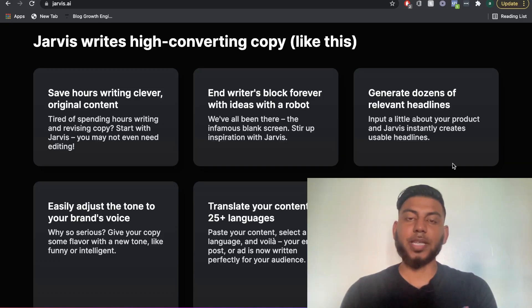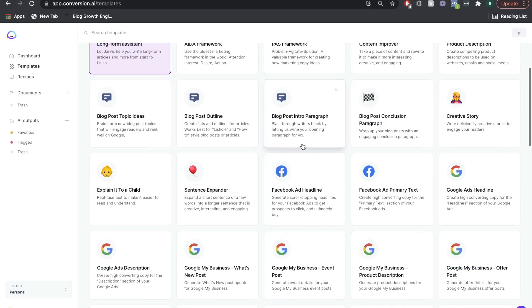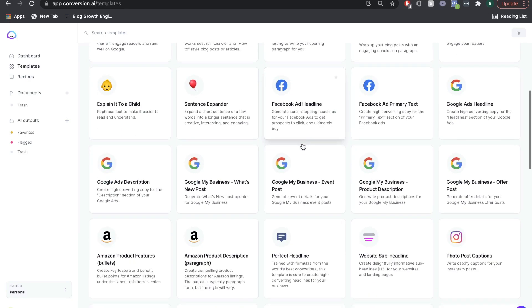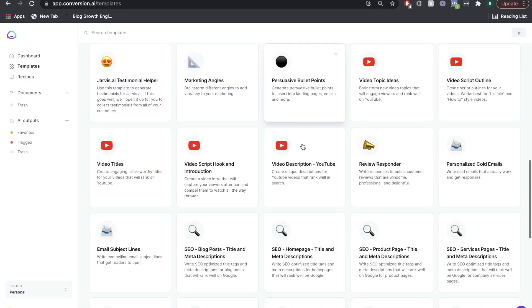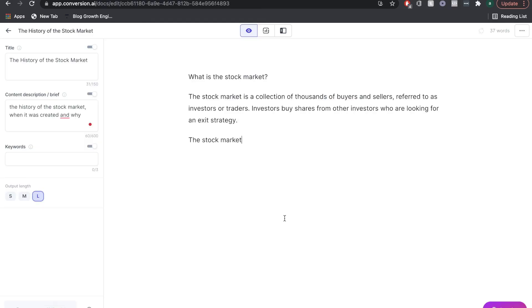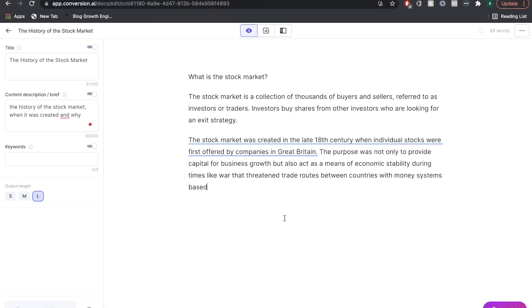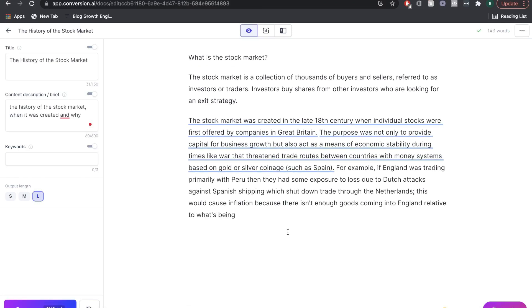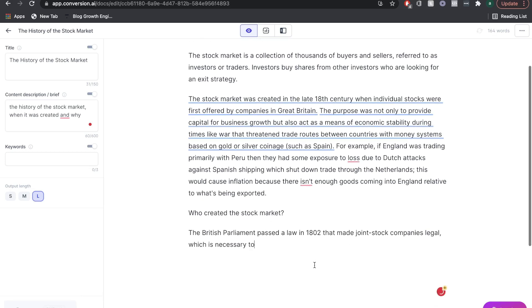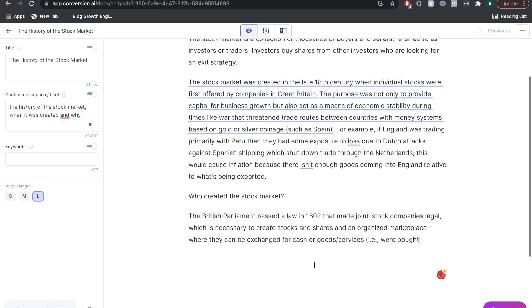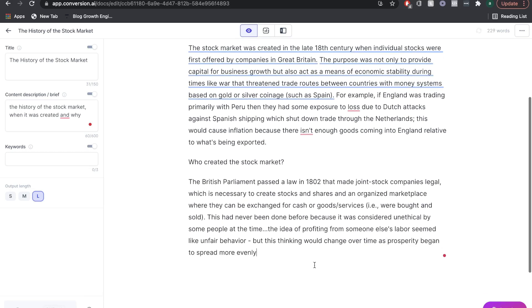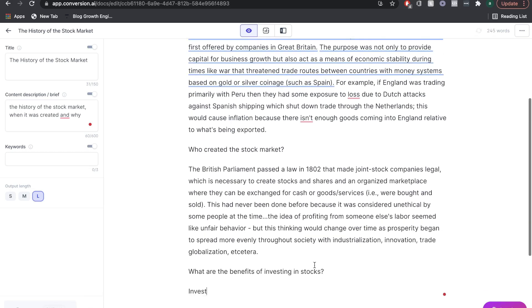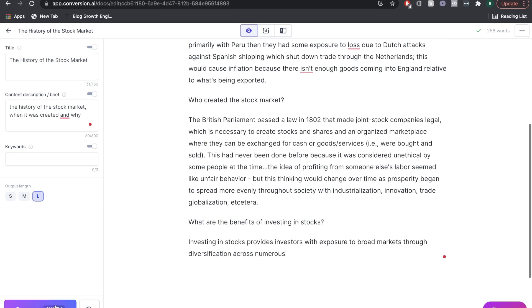Jarvis AI promises to help you save time and money by providing a powerful copywriting AI, pre-made templates, pre-built workflows, and an intuitive and human-like AI writer. Jarvis AI is one of the fastest growing AI copywriters in the market, with an average rating of 4.9 stars out of 5.